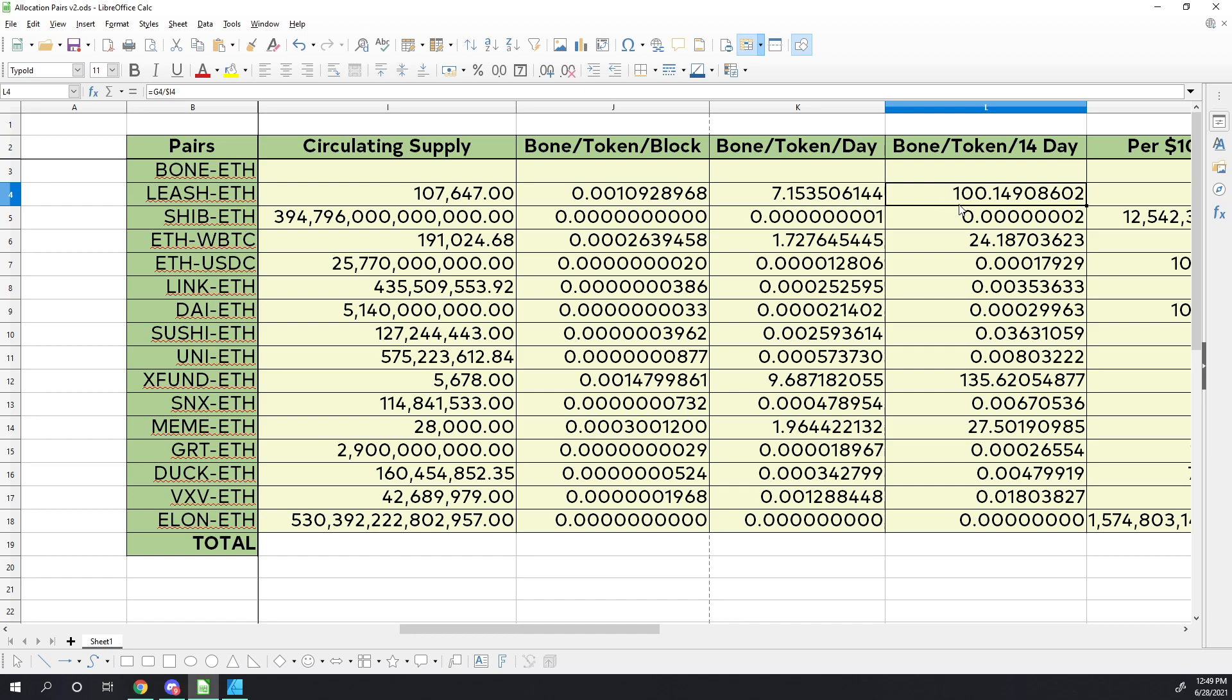So right here, I'm looking at the total rewards. We can see that leash comes in, and these are based on if the entire circulating supply was in the dig pool. So leash will produce 100 bone tokens during the liquidity event at a minimum.